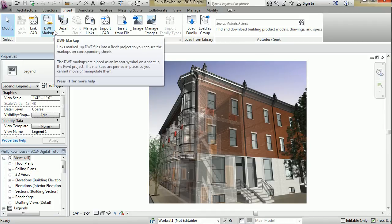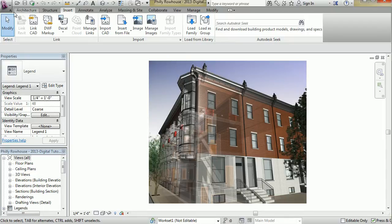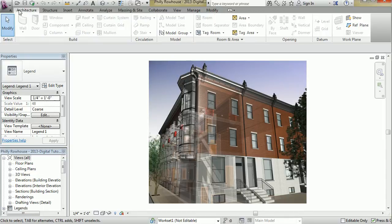As you work in Revit, you'll notice that the tools are contextual and change depending on what you are doing in the drawing area.